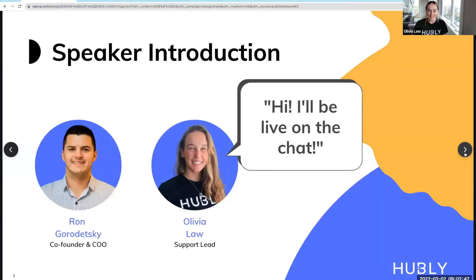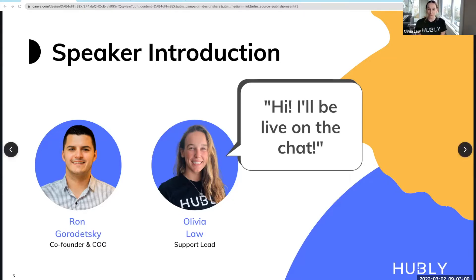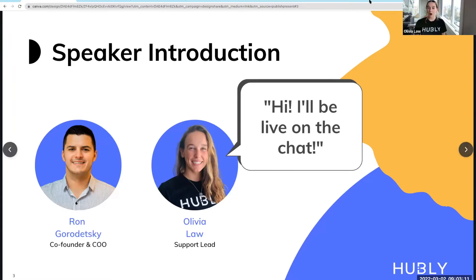Joining us for today's Lunch and Learn is Ron Gordetsky, the co-founder and COO of Hubly. Many of you will know him from your training calls. For those who don't know me, my name is Olivia, and I am the support lead here at Hubly. I'll be keeping an eye on the live chat and Q&A section for any questions, so feel free to message in throughout the webinar.